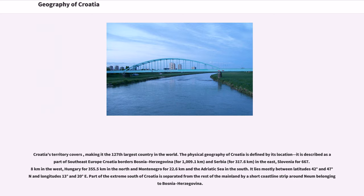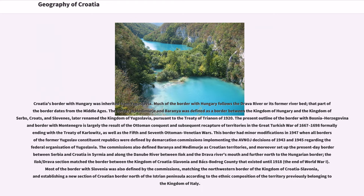Croatia's territory makes it the 127th largest country in the world. The physical geography places it in Southeast Europe. Croatia borders Bosnia-Herzegovina for 1,009.1 km and Serbia for 317.6 km in the east, Slovenia for 667.8 km in the west, Hungary for 355.5 km in the north, and Montenegro for 22.6 km and the Adriatic Sea in the south. Part of extreme southern Croatia is separated from the rest of the mainland by a short coastline strip around Neum, belonging to Bosnia-Herzegovina. Croatia's border with Hungary was inherited from Yugoslavia.